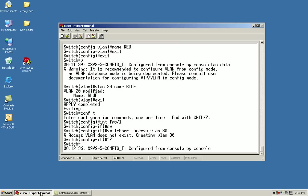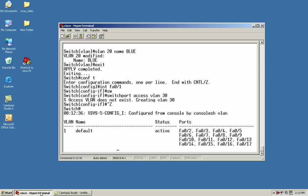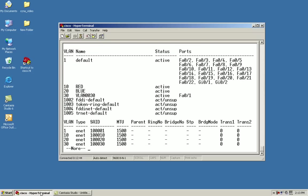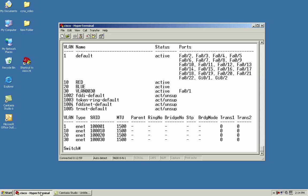I can validate and verify my commands by issuing the show VLAN. From here, as you can see, I've got red for VLAN 10, 20 for blue, and VLAN 30, which is VLAN 0030. Remember, that was the third option that I'd done and created it within the interface mode.